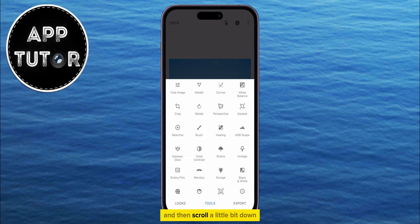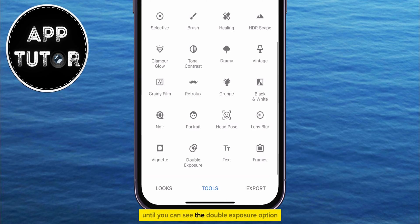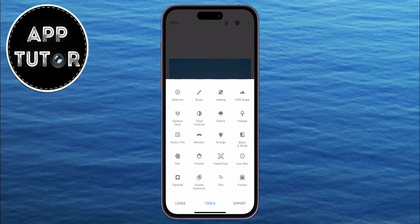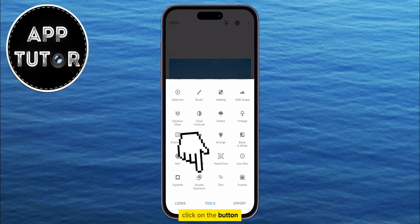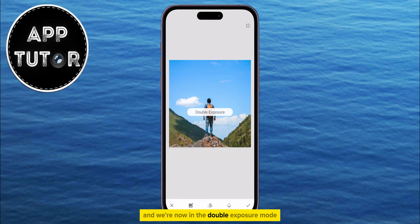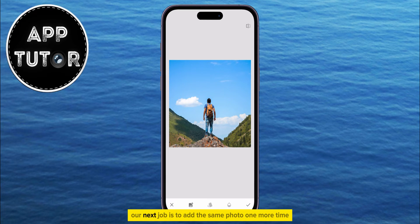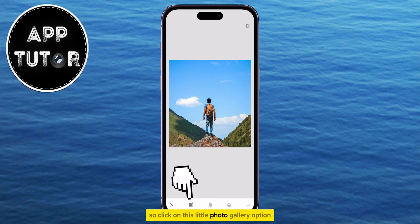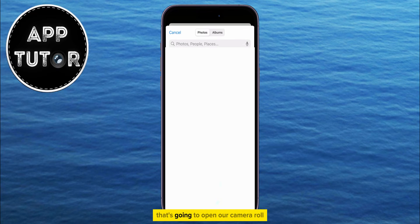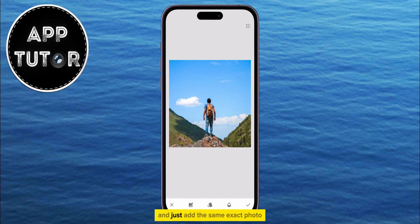Scroll a little bit down until you can see the Double Exposure option. Click on the button, and we're now in the Double Exposure mode. Our next job is to add the same photo one more time, so click on this little Photo Gallery option. That's going to open our camera roll, and just add the same exact photo.